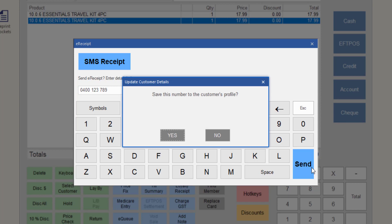If the mobile phone number needed to be updated, the update customer's details prompt will display. This enables you to overwrite the phone number stored in the local Minfoss customer profile if you wish. To do so, click Yes. The customer profile will be updated and the e-receipt will send.